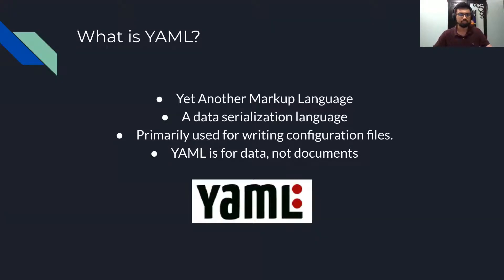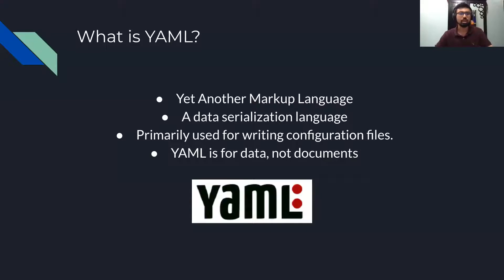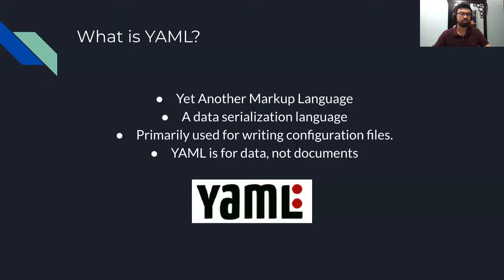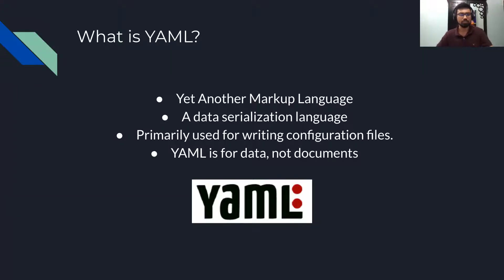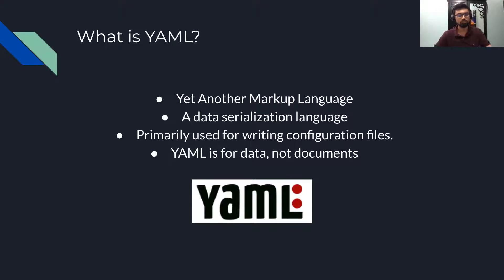It's mainly a data serialization language and has primarily been used for configuration profiles, especially in famous tools like Kubernetes. YAML is for data and not for documents.